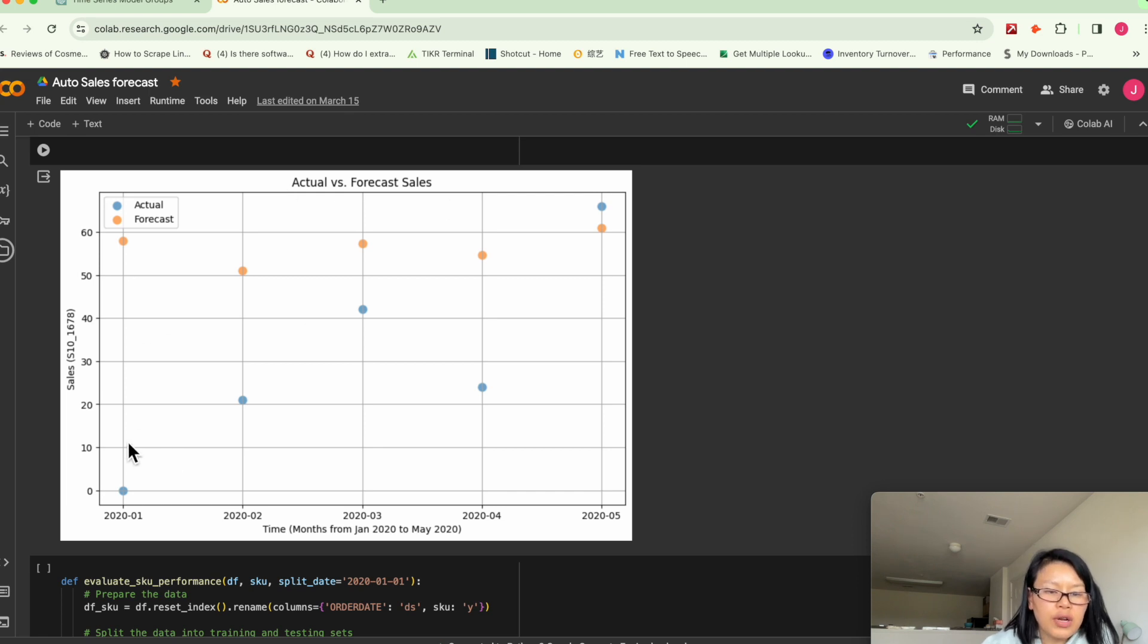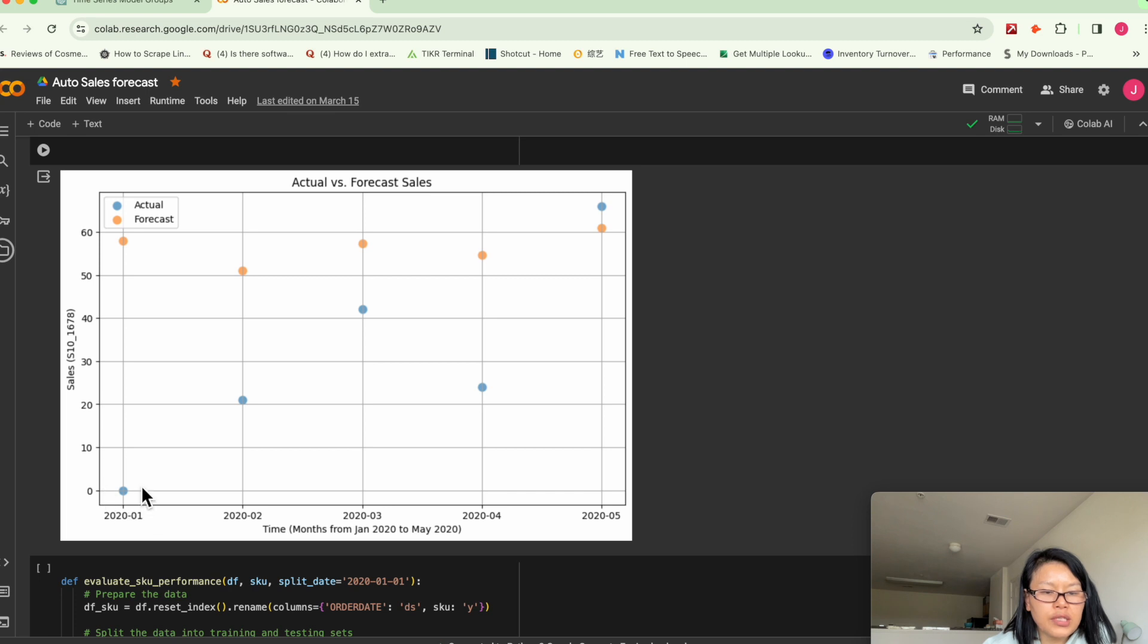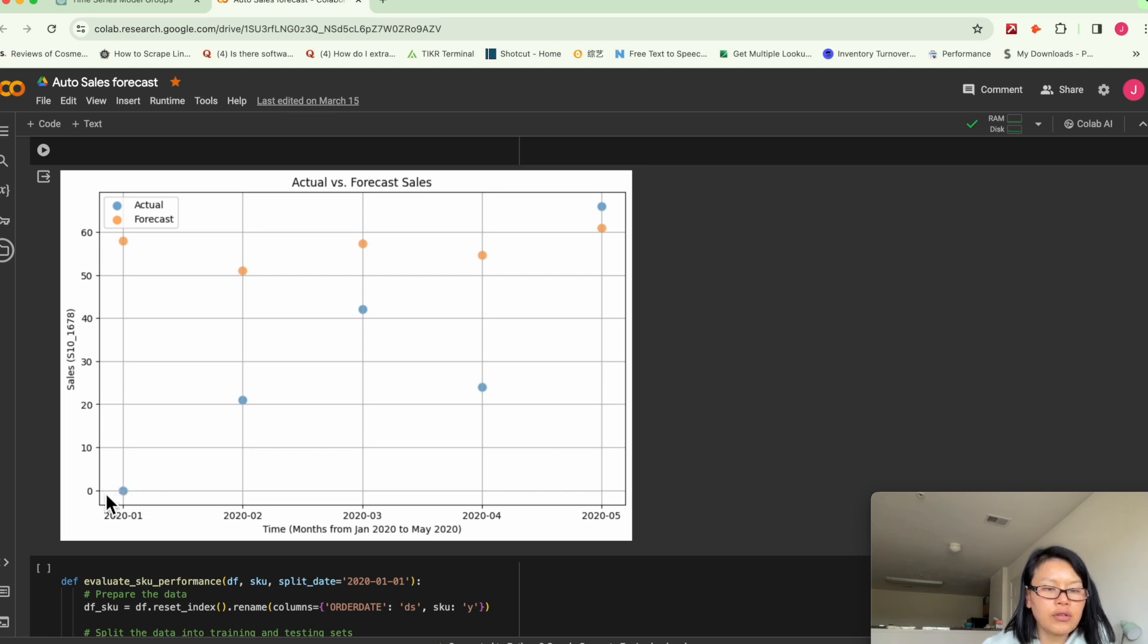So it's not that great for that particular SKU number. Because the actual sold zero pieces on 2020 generally.